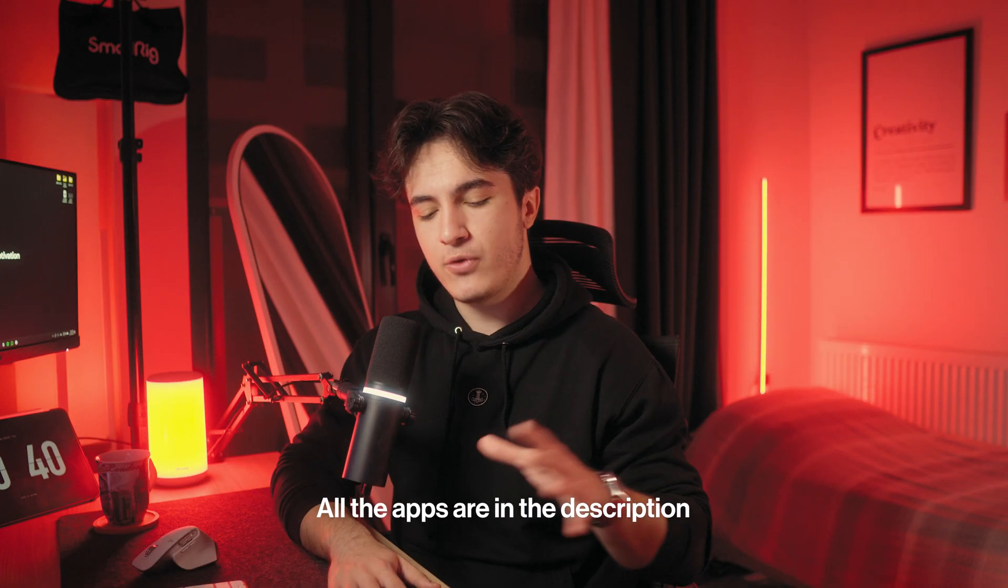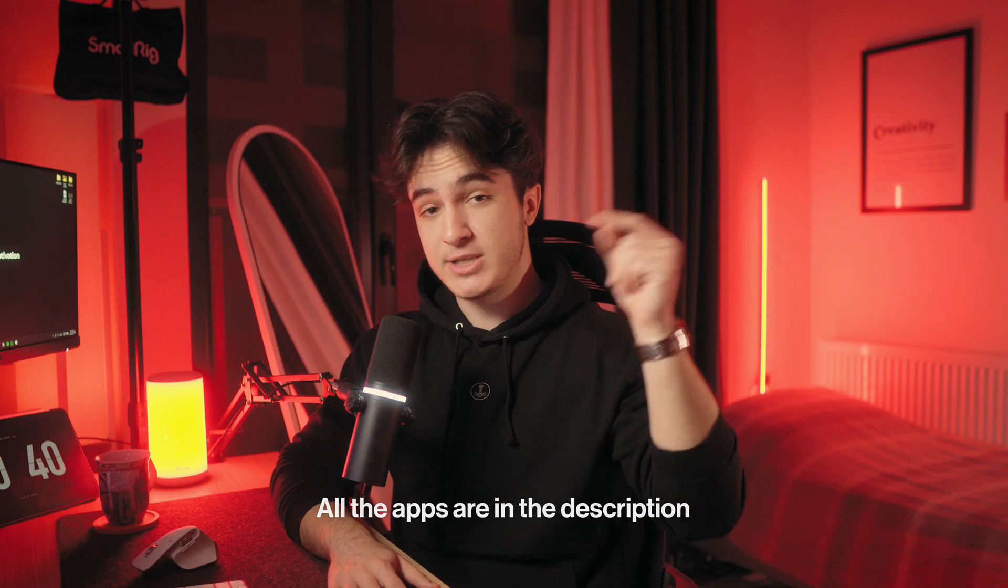By the way, the names and links of all these apps are in the description below. You can check them out. And if you enjoyed the video, you can subscribe and like the video for more content like this. And see you in the next one.